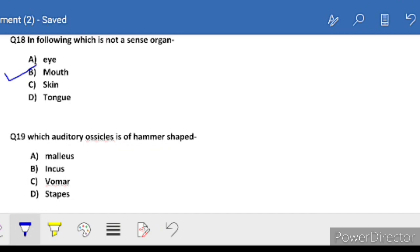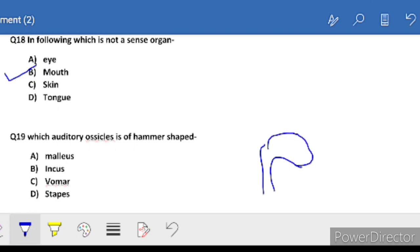Question 19: which auditory ossicle is hammer-shaped? The auditory ossicles are incus, malleus, and stapes. The one which is hammer-shaped - its shape looks like a hammer. That is the malleus.